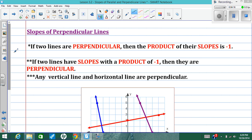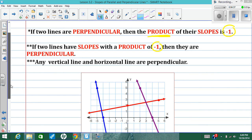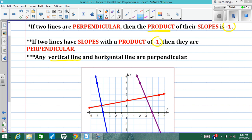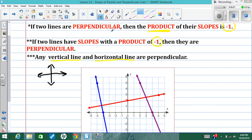If two lines are perpendicular, the product of their slopes — meaning if I multiply their two slopes together — is going to be negative 1. Conversely, if the product of two slopes is negative 1, then they are perpendicular. Two lines that will always be perpendicular are vertical lines and horizontal lines — straight left and right, straight up and down. Vertical and horizontal lines will always be perpendicular.